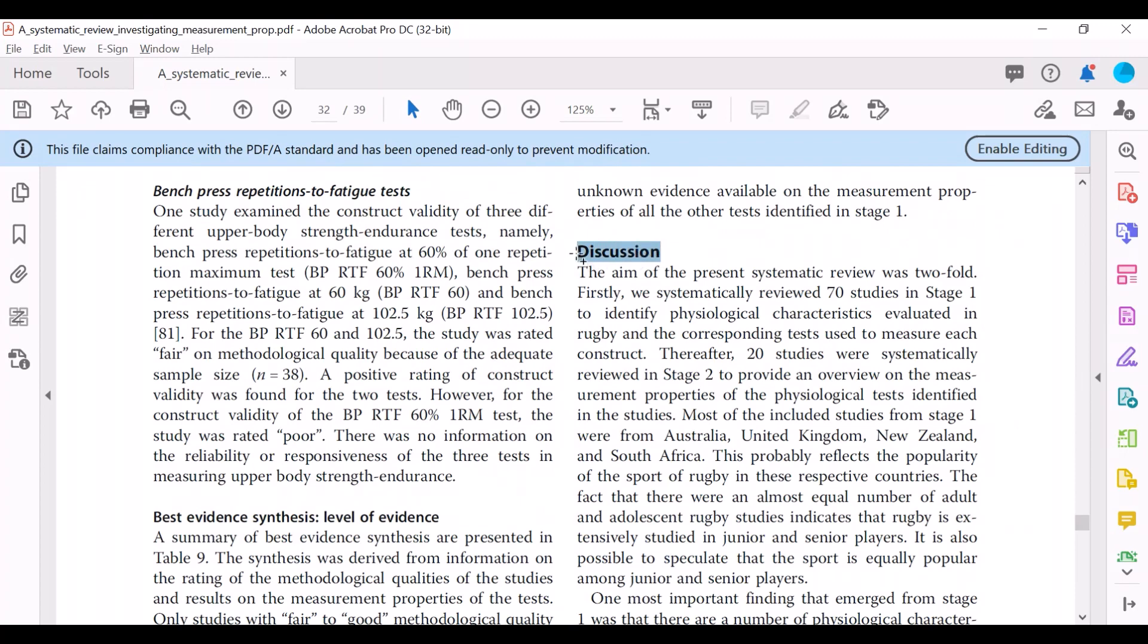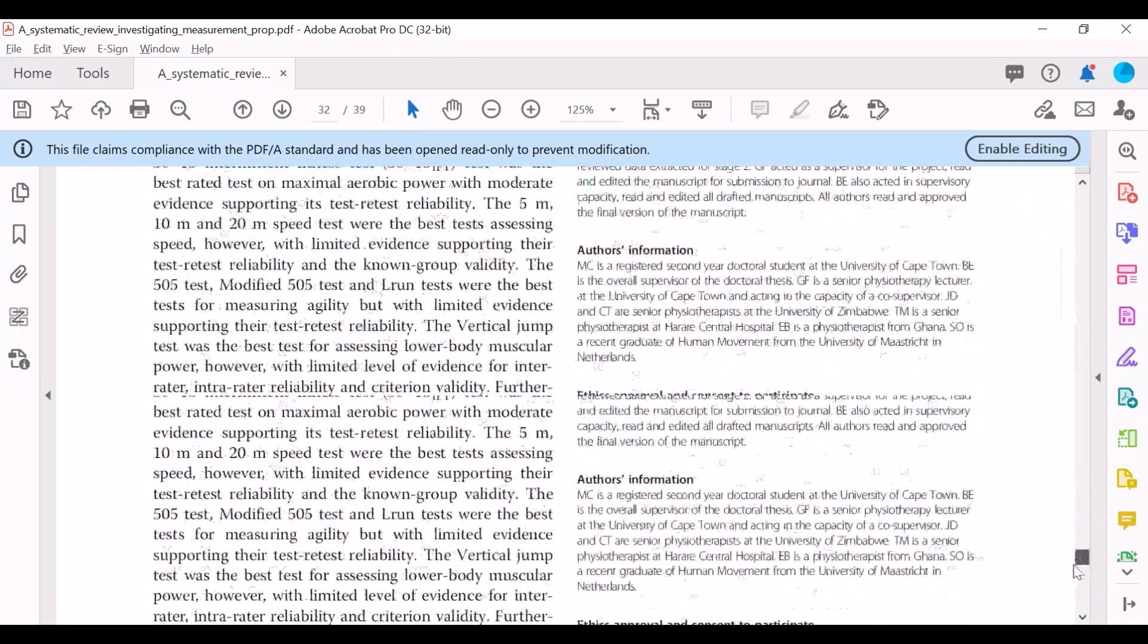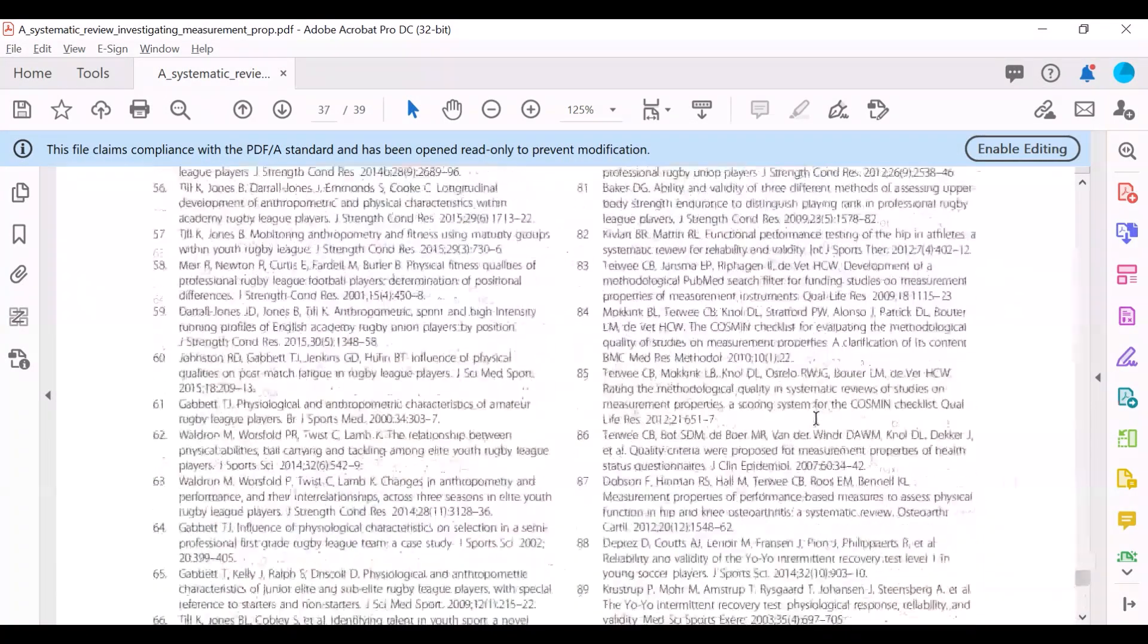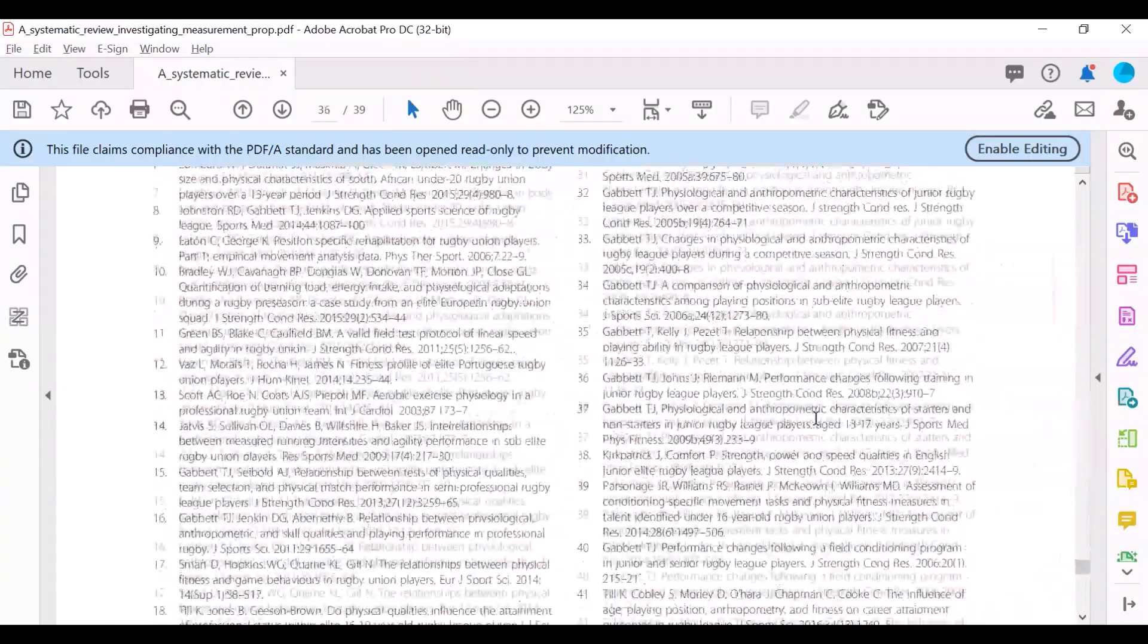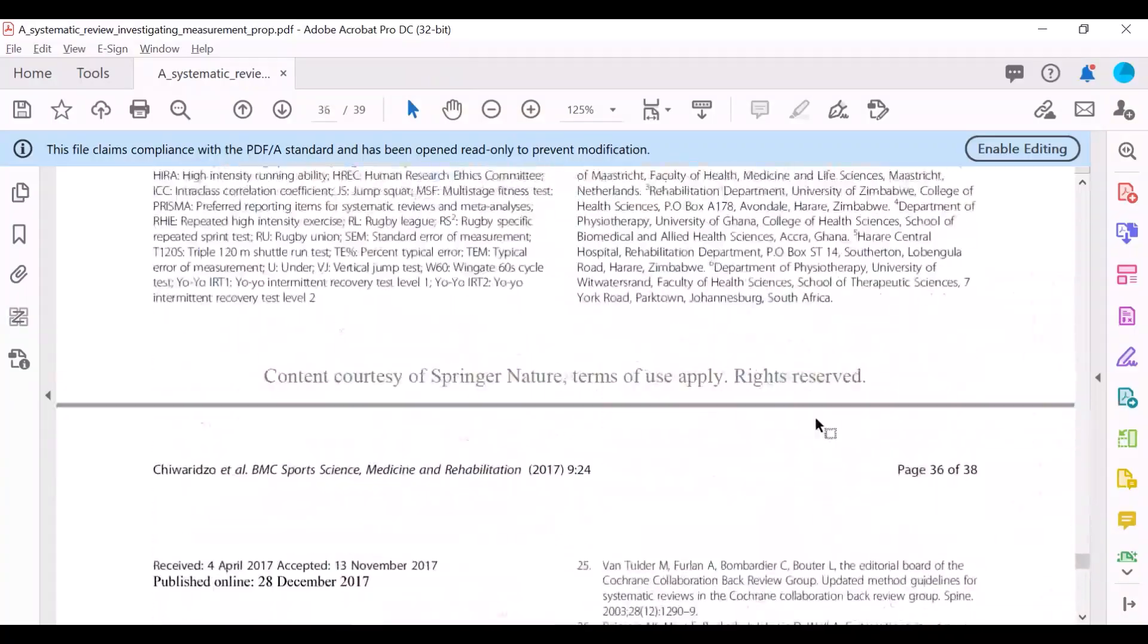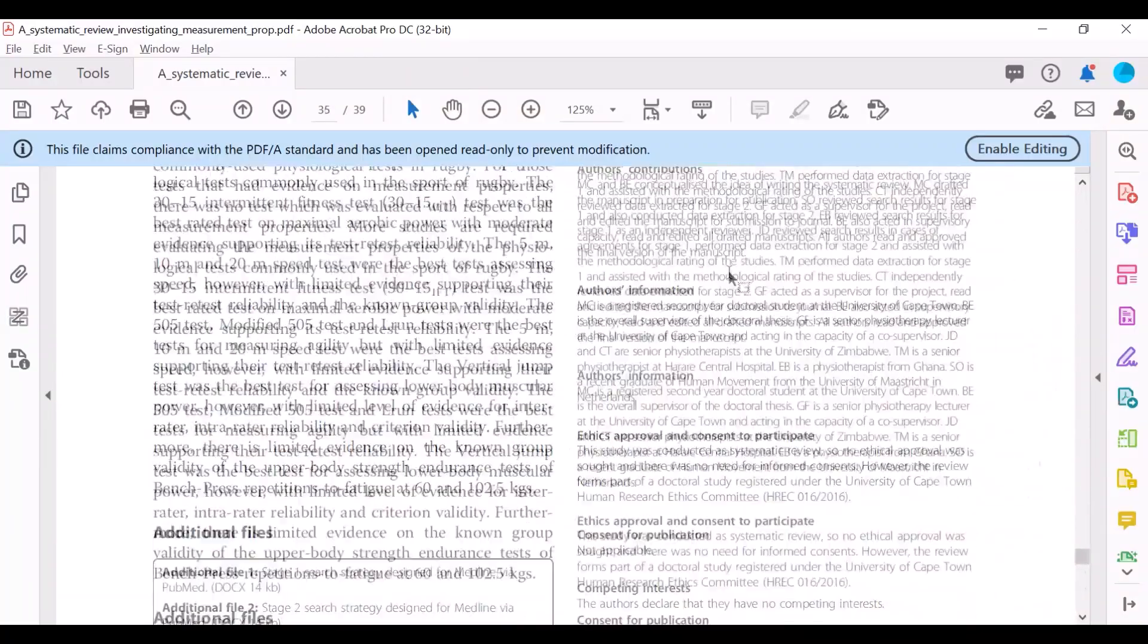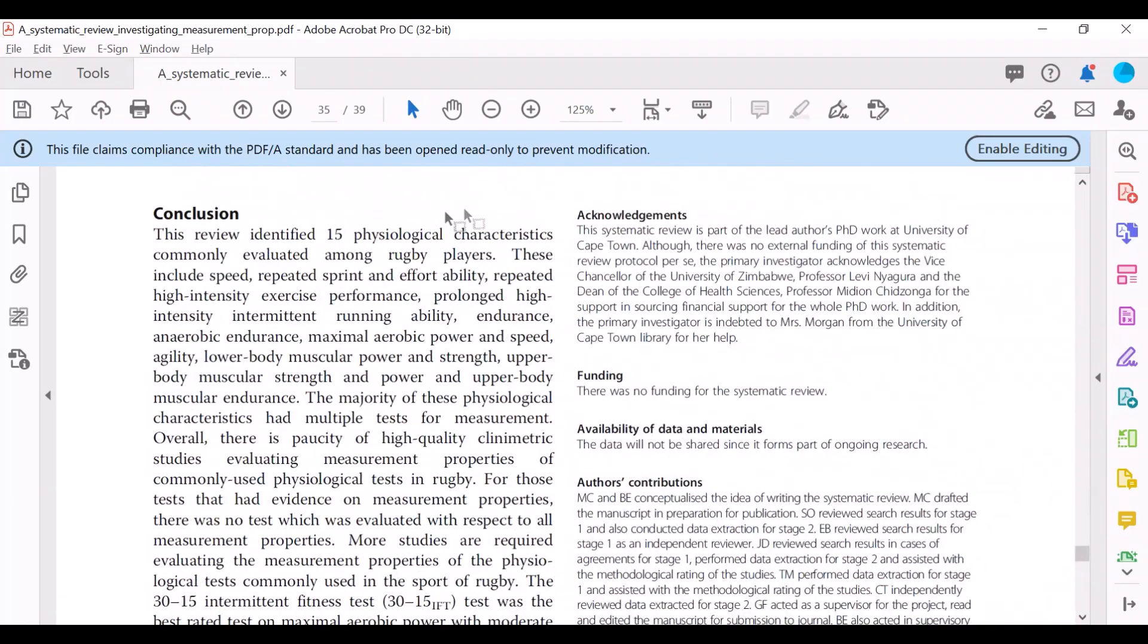And these researchers putting together these systematic reviews, they're really experts in the topic, so you can learn a lot from them. So this discussion section is really valuable. And then you can further scroll down to the conclusion, which also gives you more insight into what the systematic review found and where the authors conclude on the systematic review.